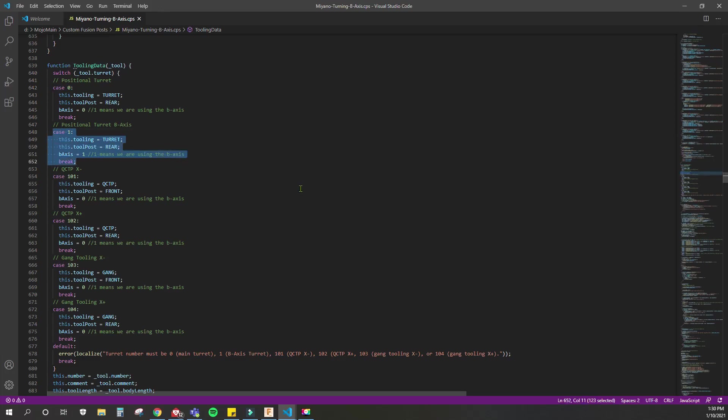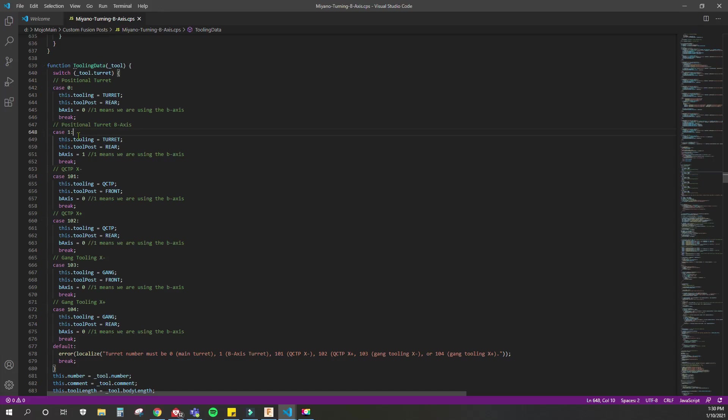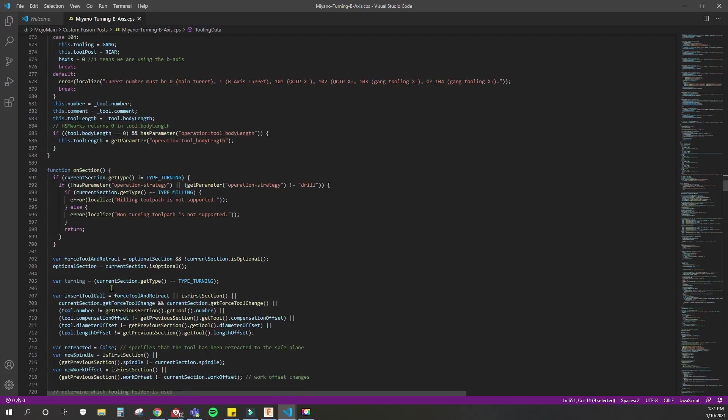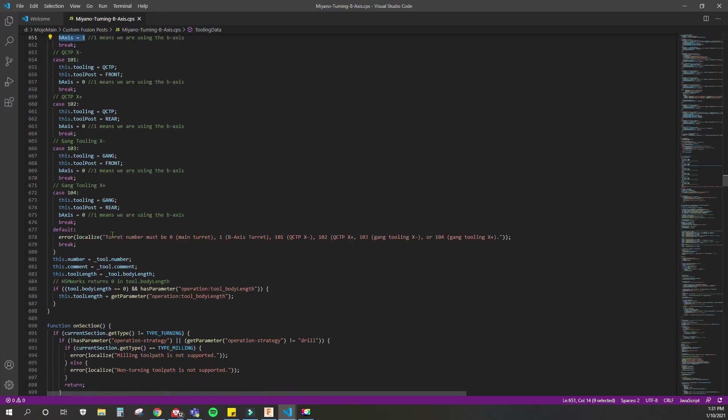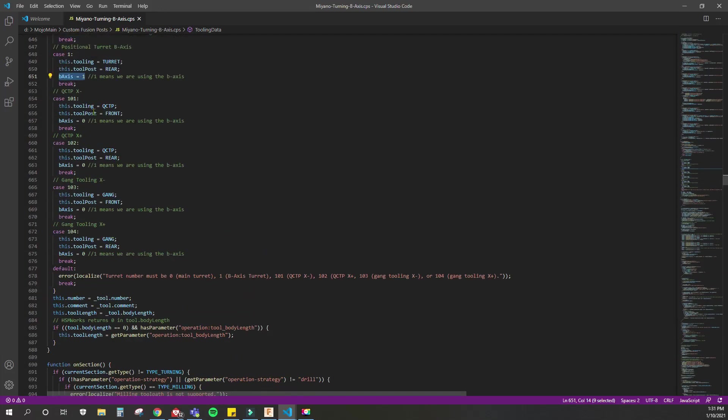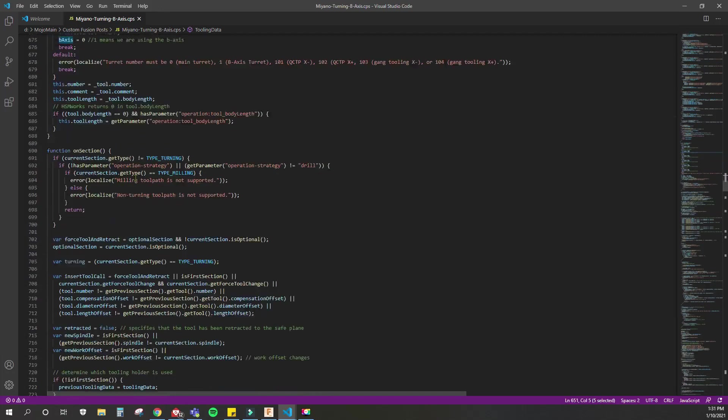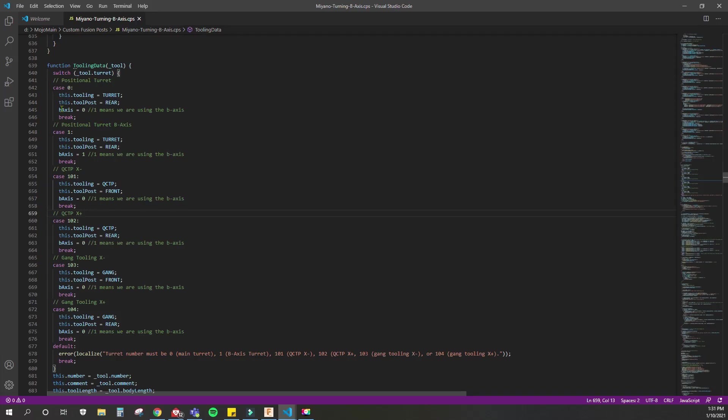When I started modifying this program, I just made this case right here, a switching case. I have almost no idea what it even does; I just know that if you put a 1 right here, I can put a 1 in Fusion for that specific turret and then I can use it. Case zero brings tooling equals turret and tool post equals rear. It's exactly the same thing, except I set variable B-axis to one, and that's used throughout this program.